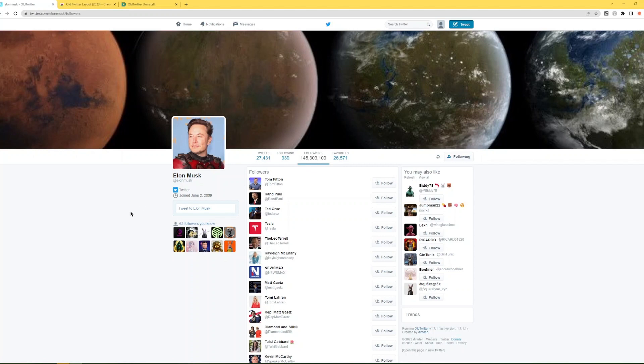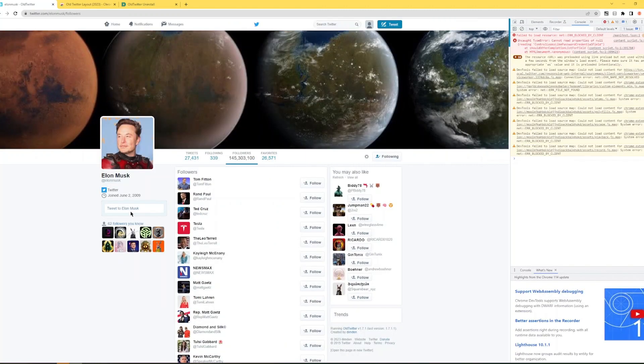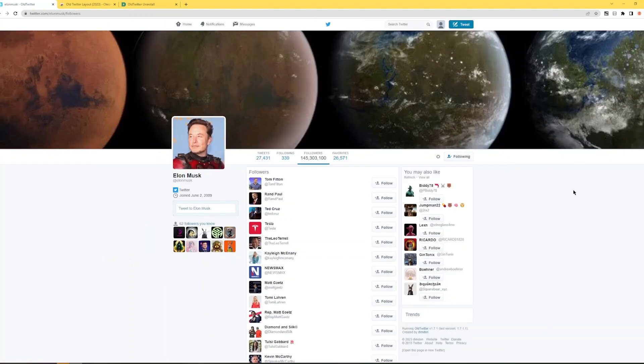So what I did was I created a snippet that lets you do that. Lets you still follow mass followed accounts. So what you need to do when you're on the page listing the followers.